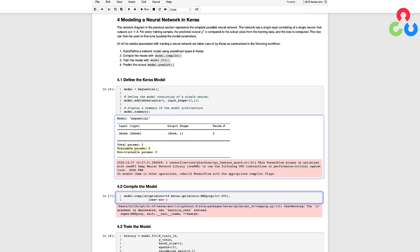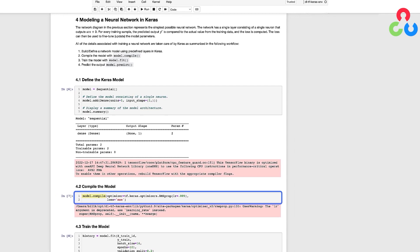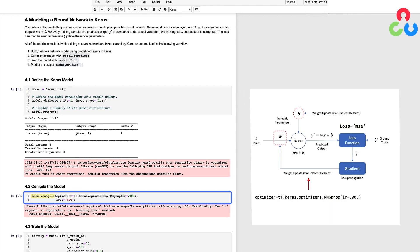In this next section we compile the model which prepares it for training and this is where we specify the type of optimizer to use for performing gradient descent which in this case is rmsprop and we also specify the type of loss function which is mean squared error.